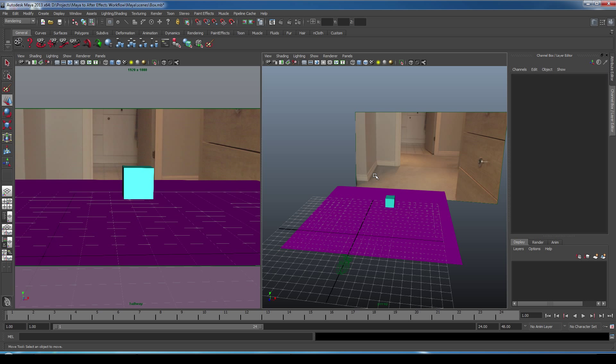All right, now what we need to do is set up the lighting. So what we want to do is replicate the lighting of the actual scene itself. So what we have in the scene is a ceiling light behind the box. We have a window emitting natural light coming from behind the camera. And then we have light bouncing off the walls on each side of the box.